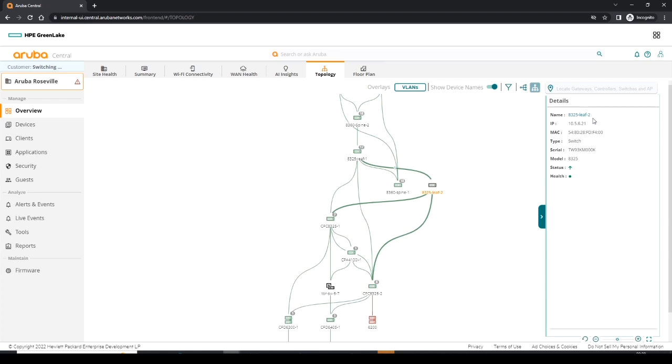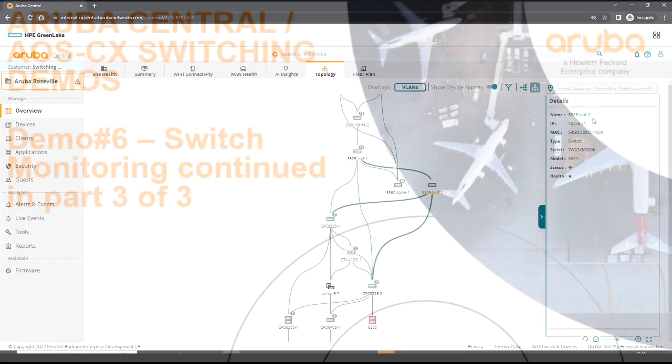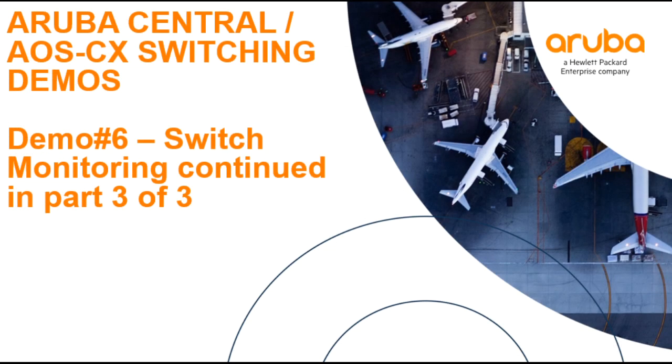Be sure to catch part three of three, the final part in this monitoring series. We'll see you next time.